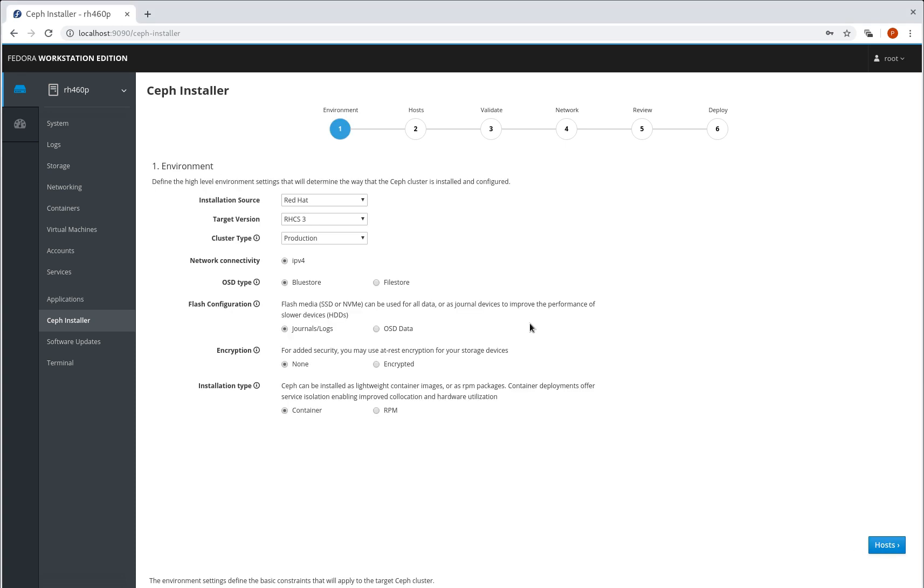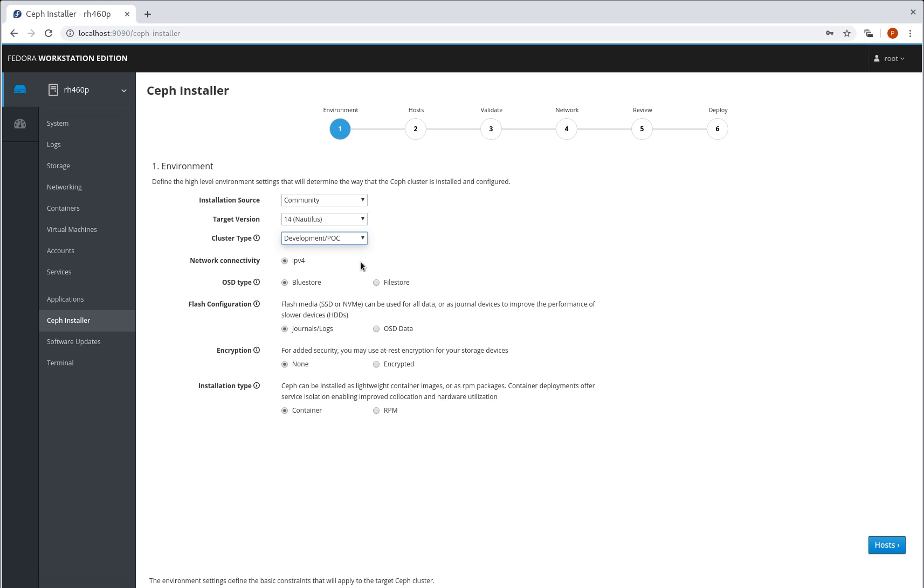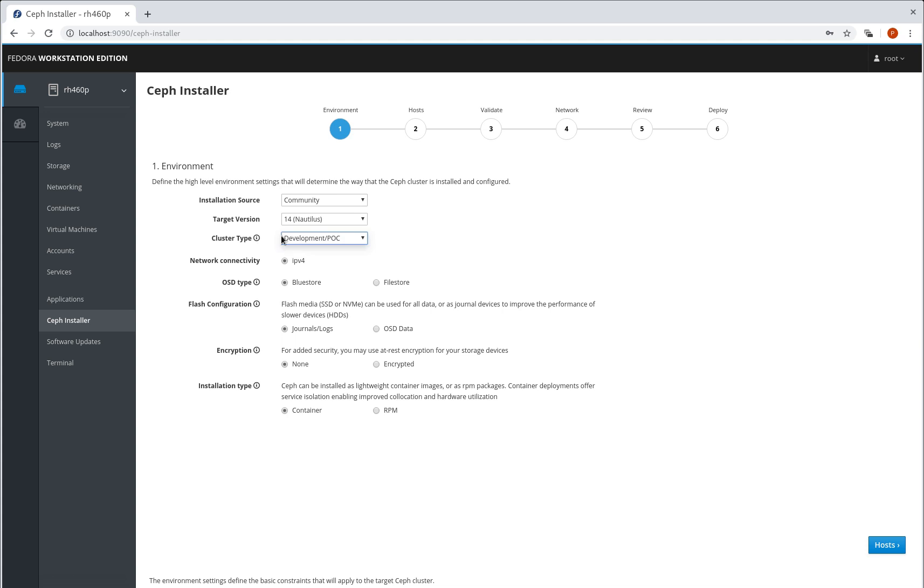I have three nodes I'm going to deploy to and I'm going to be deploying with community Nautilus. We're going to switch it into development mode to bypass some checks because my virtual machines are low spec'd, so if you flick it into development mode then you can overcome some things which would normally be blocked for a production deployment.